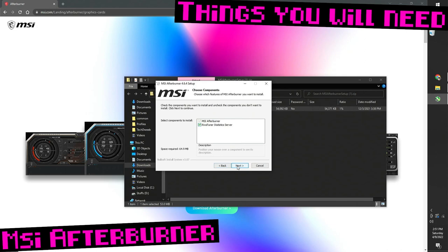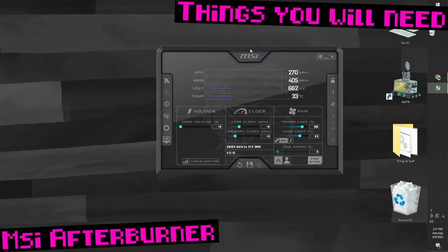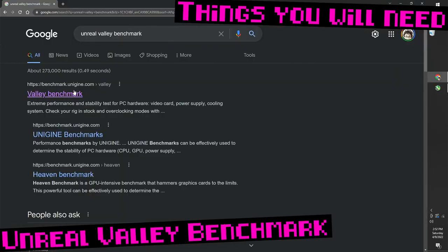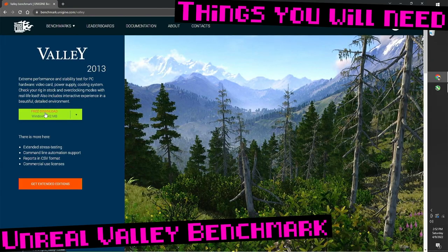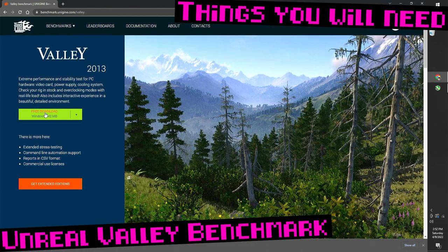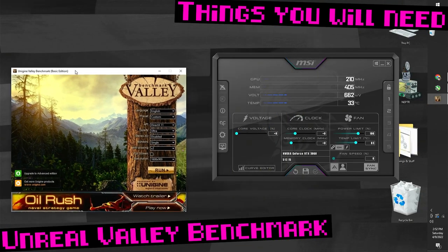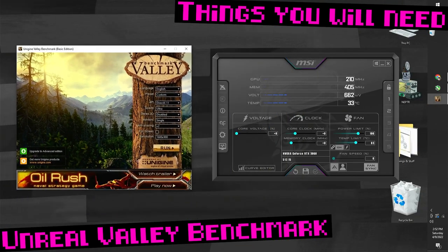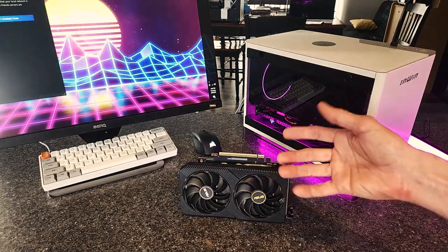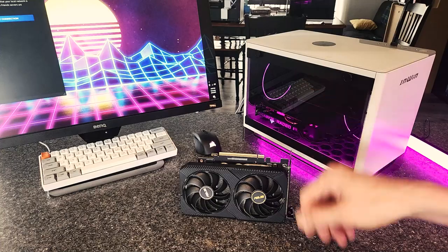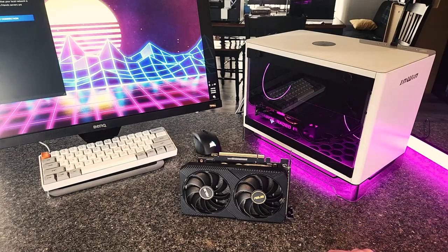Download MSI Afterburner and install it. You also need a benchmark utility to test your overclock settings. The one we'll use today is Unreal Valley. Download that and install it. And that's it, we're ready to overclock. Let's get started.